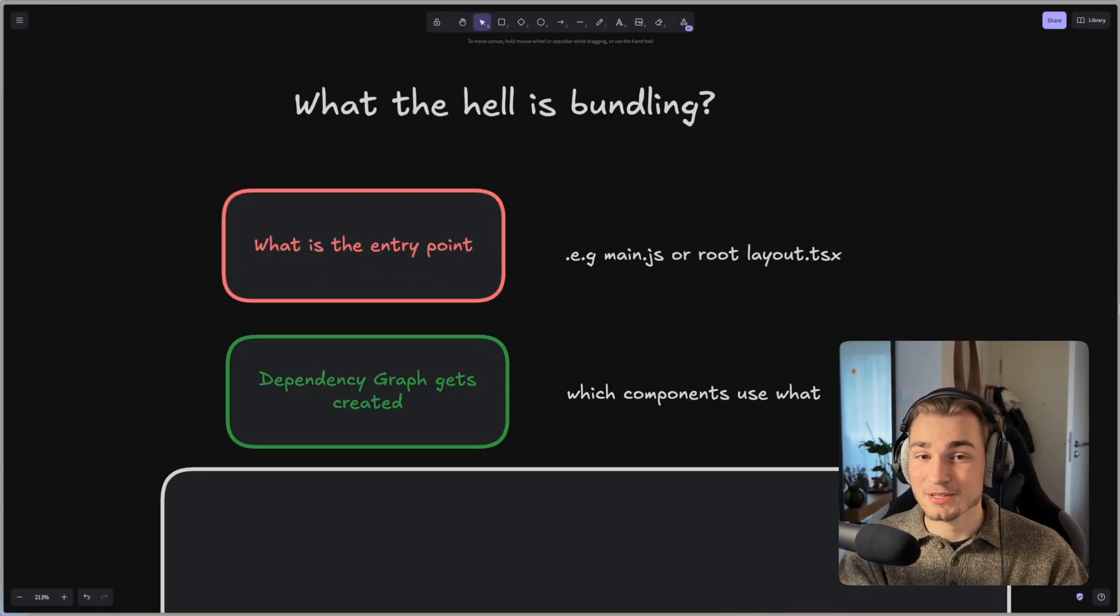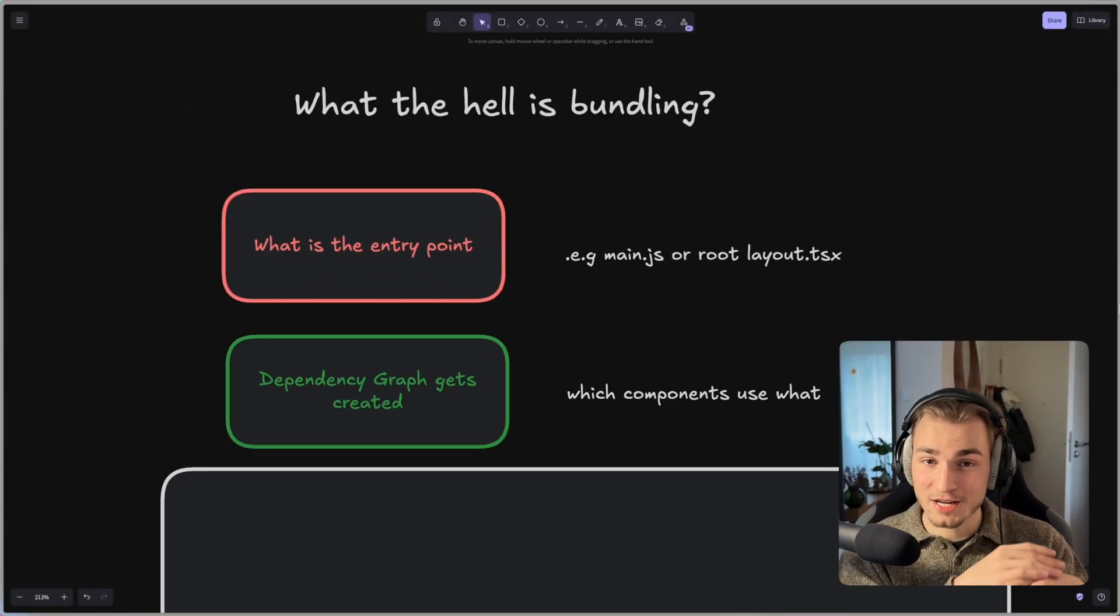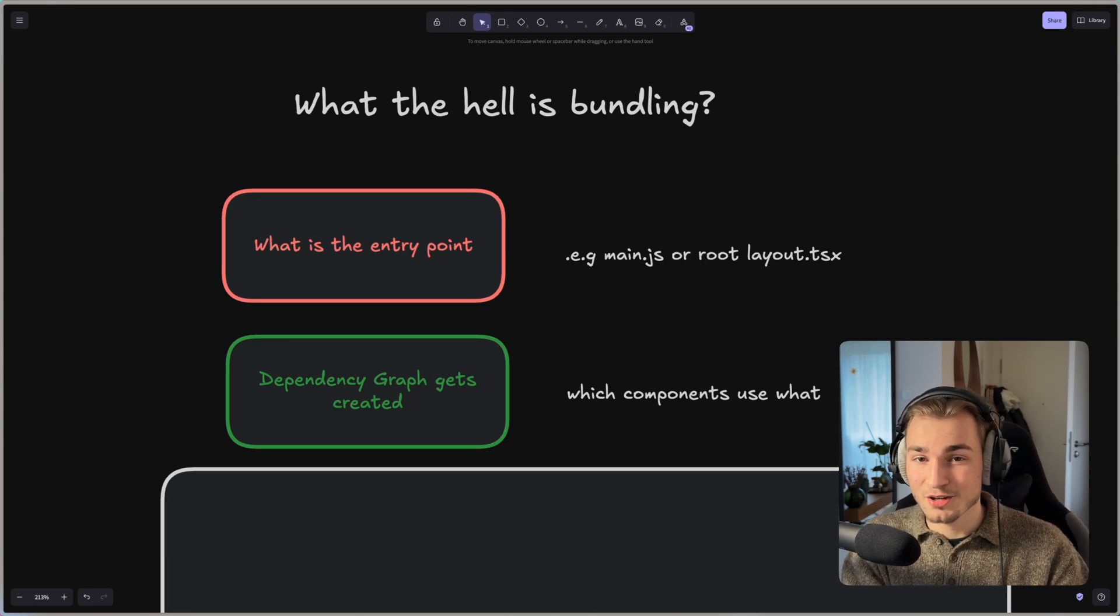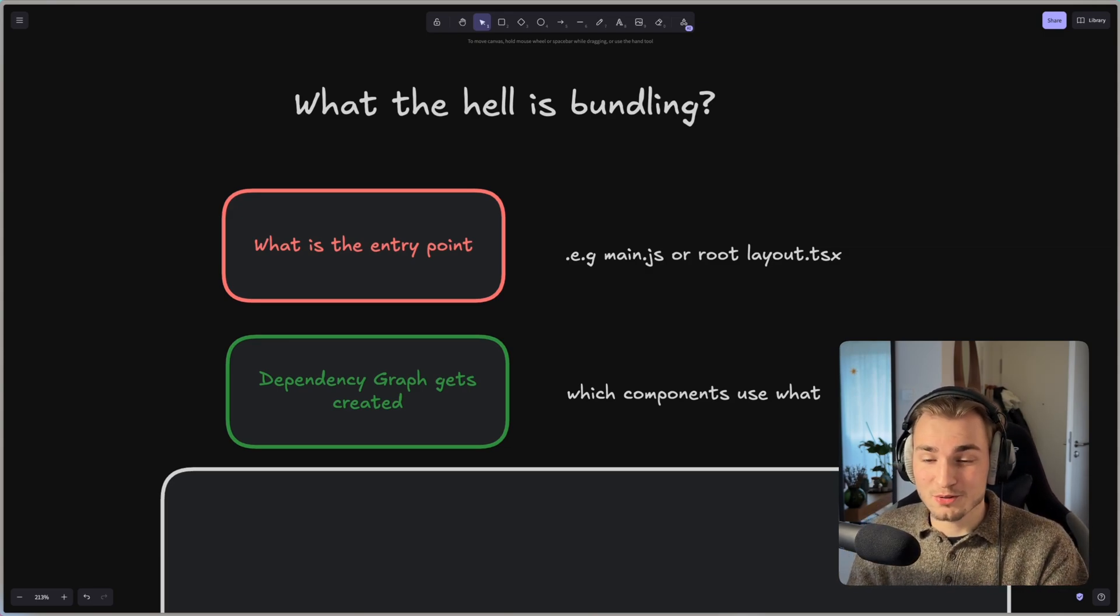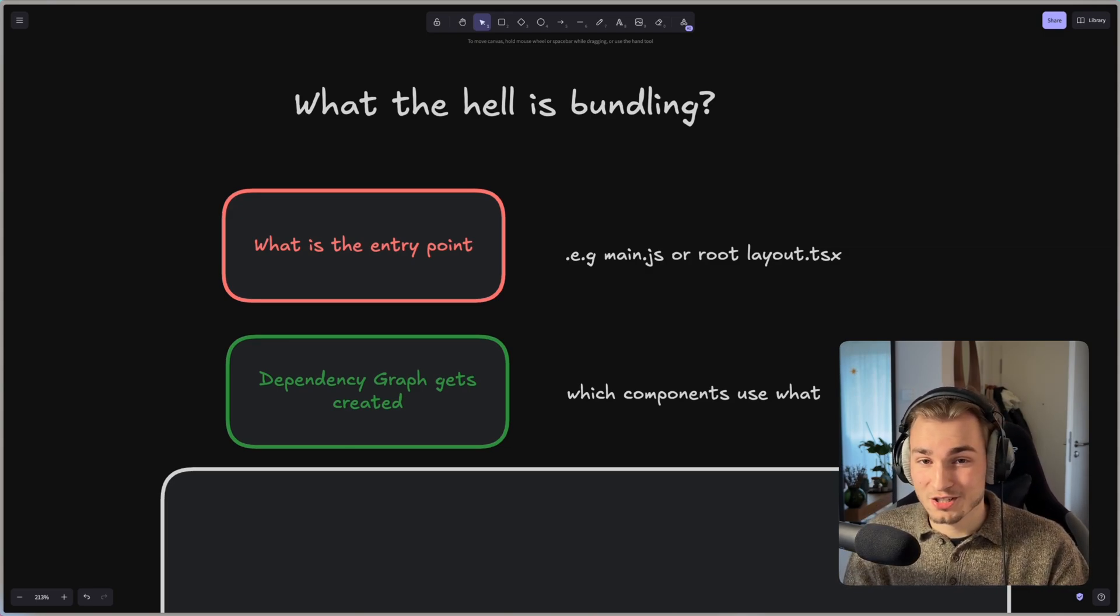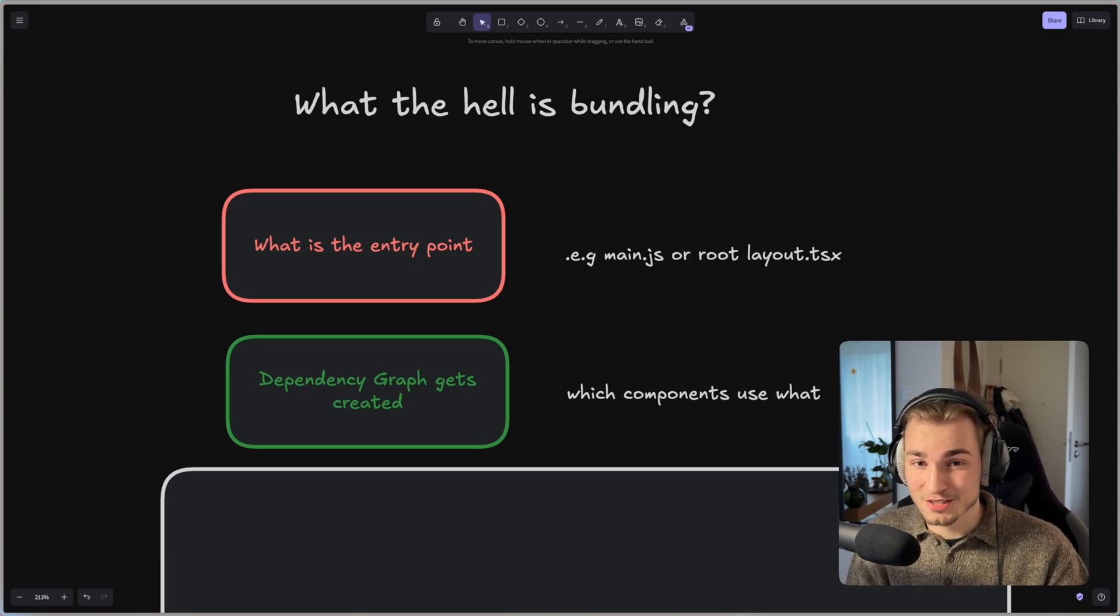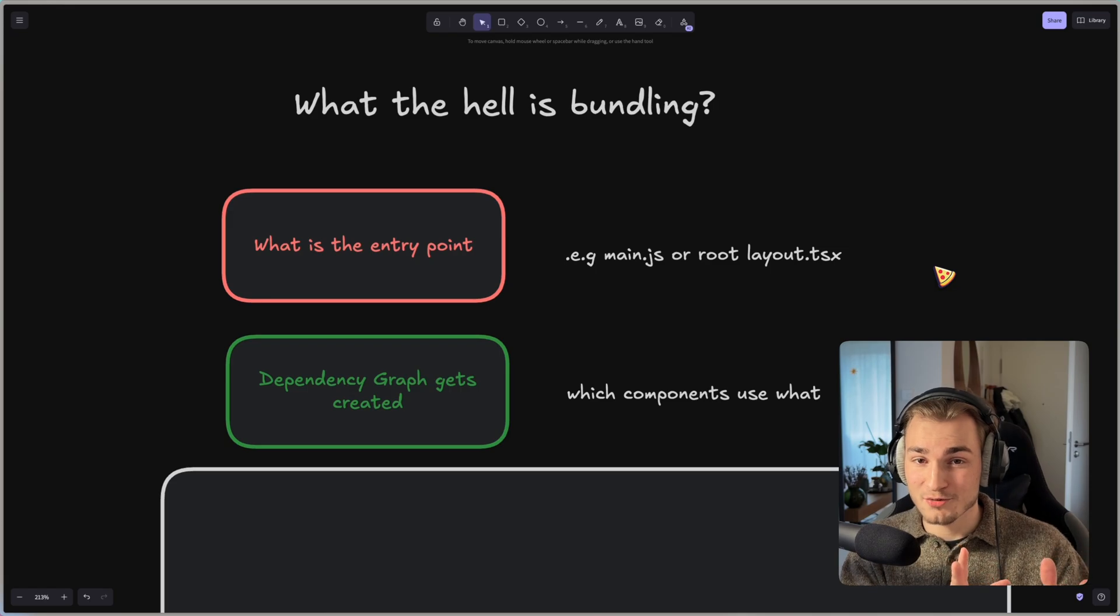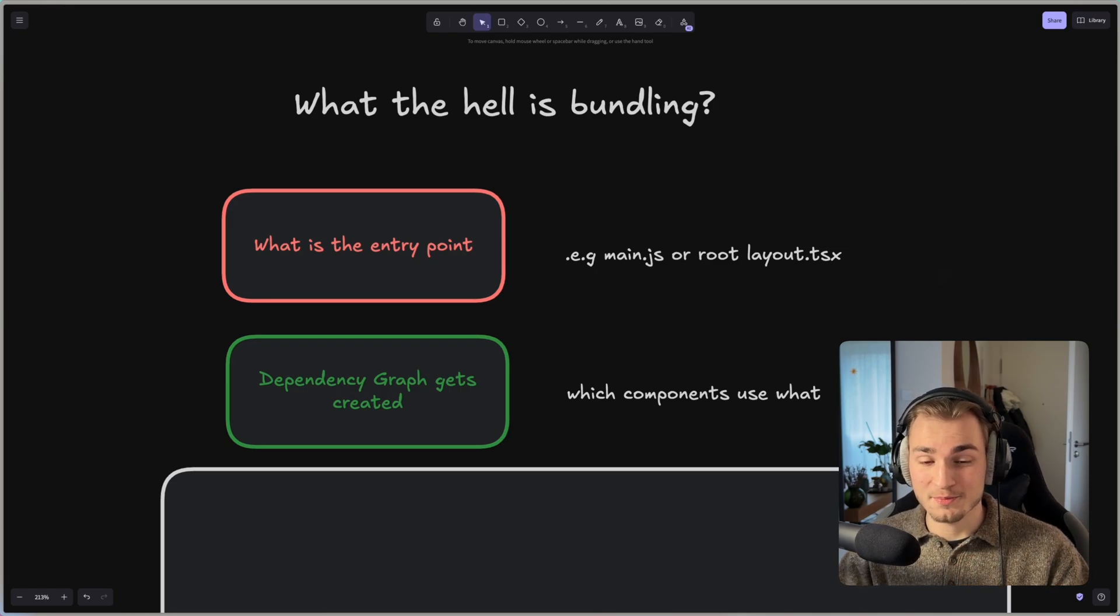The next step is that the bundler creates a dependency graph. So it determines which components use actually which dependency and creates a big graph out of that.